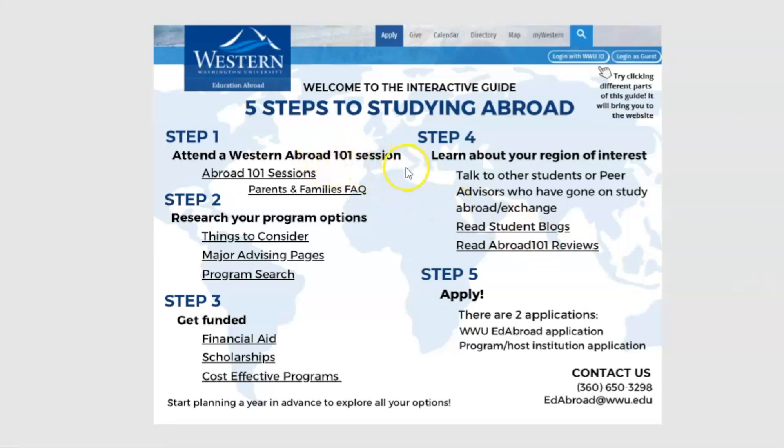This video will show you how to learn more about Education Abroad by navigating this interactive PDF and clicking different parts of it to take you to pages on the Education Abroad website.